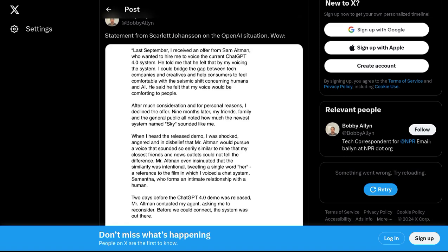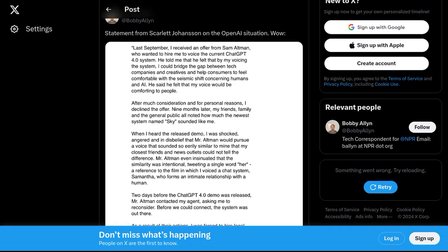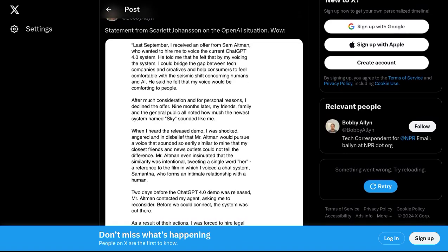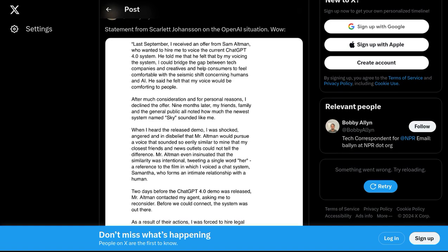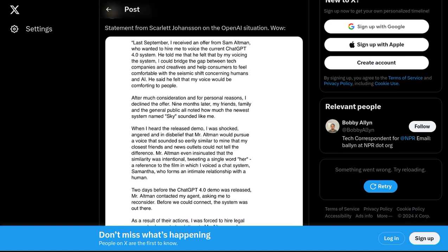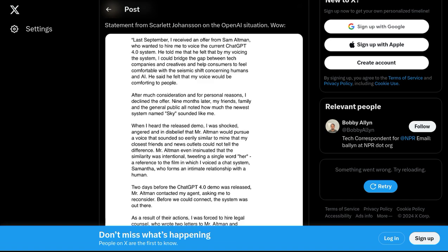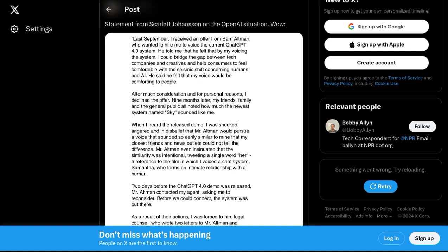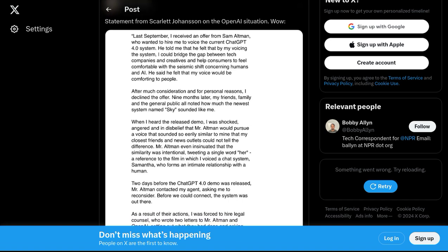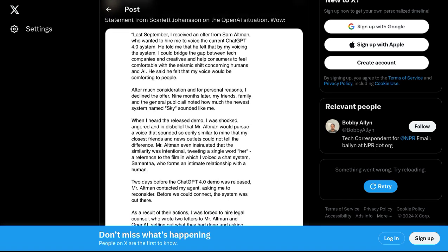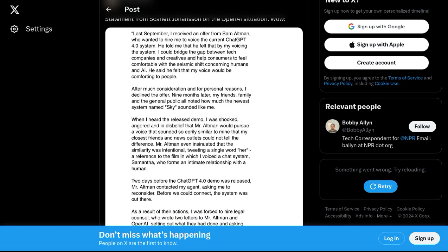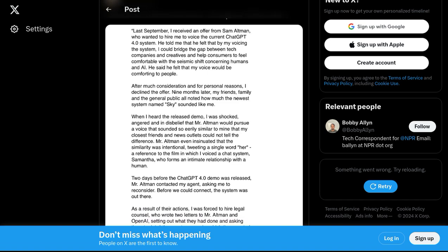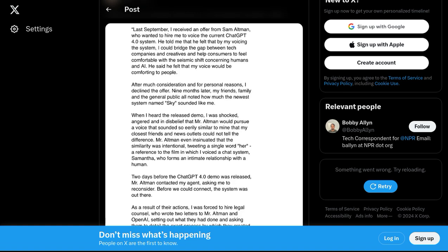Yep, you heard that right. In a recent statement, Scarlett Johansson herself shed some light on the situation. She revealed that OpenAI had approached her, used her voice without her permission, and then promptly removed it from their product line. Talk about a rollercoaster of events.